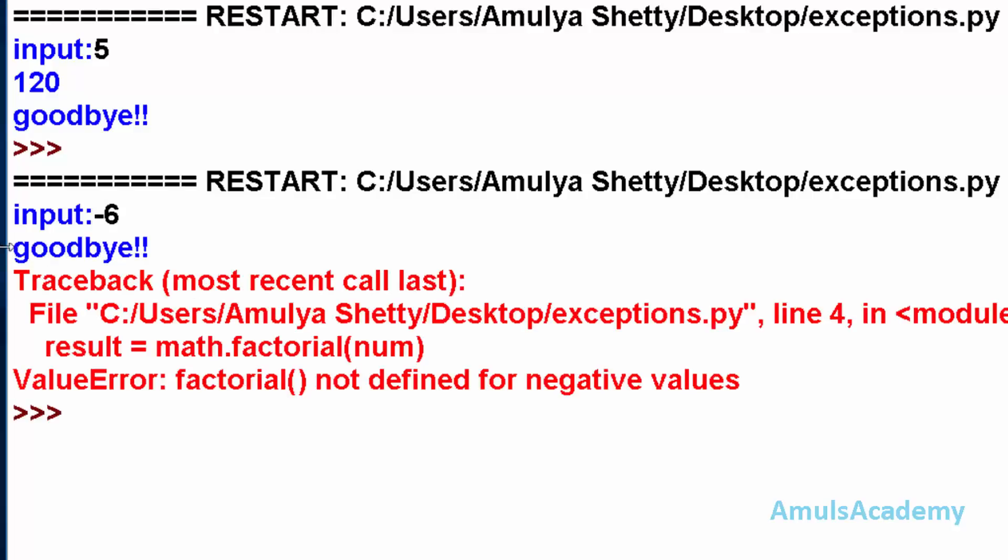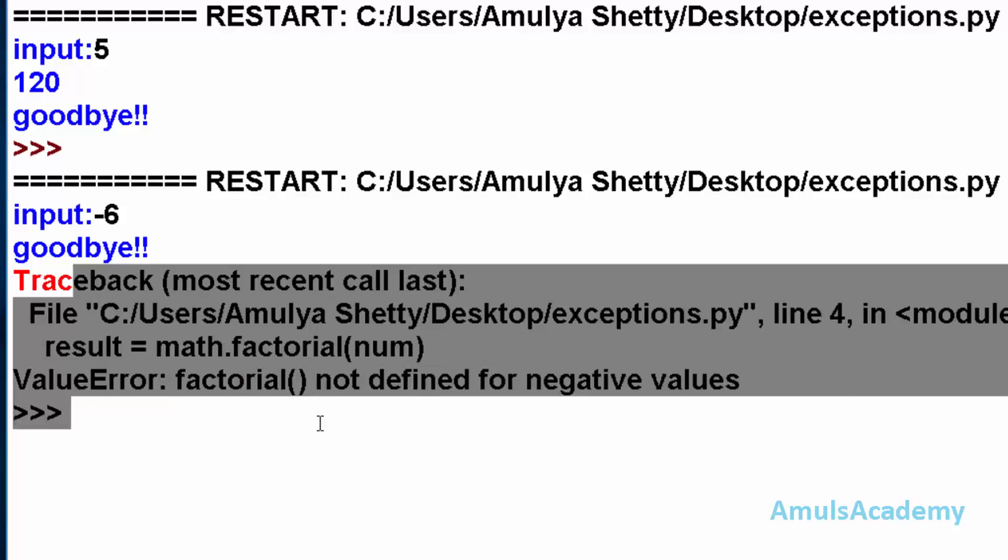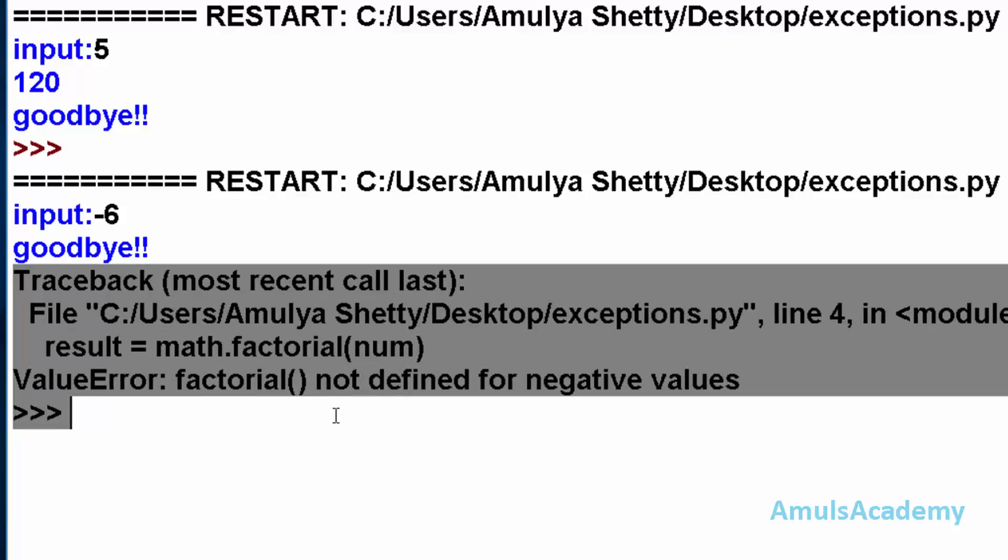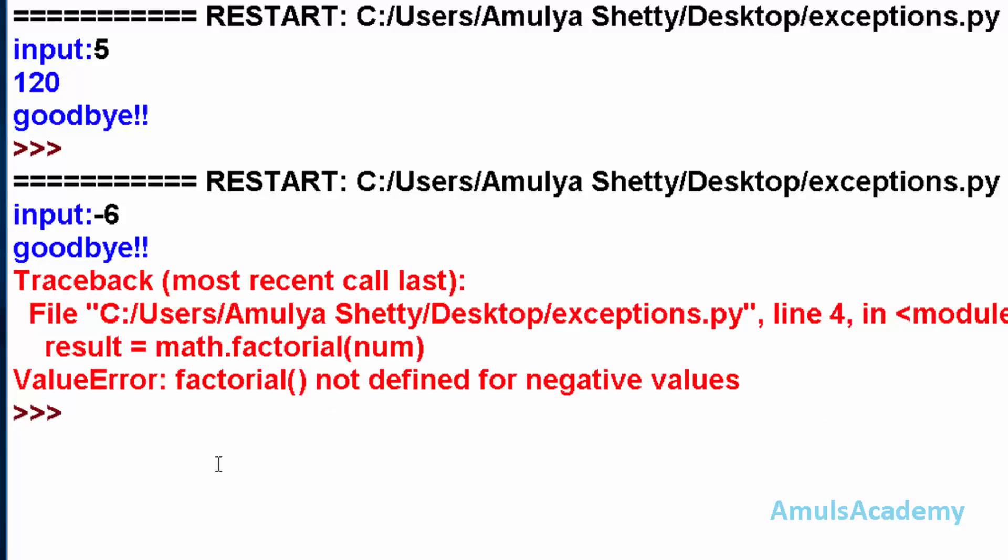We can see this goodbye message and traceback error. Here exception occurred and it is handled by Python so it will show the traceback error. And here we can also see goodbye message. In this condition also finally clause will be executed.